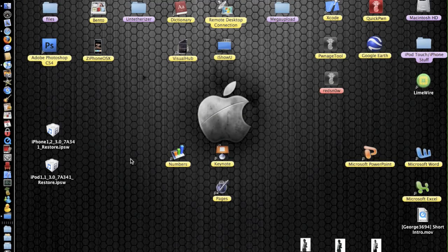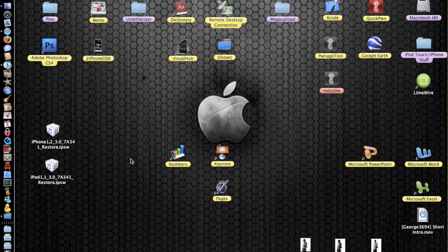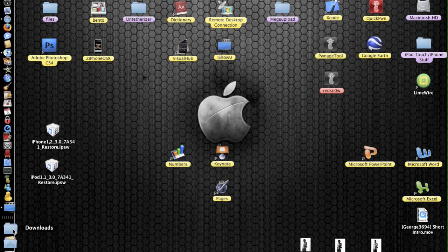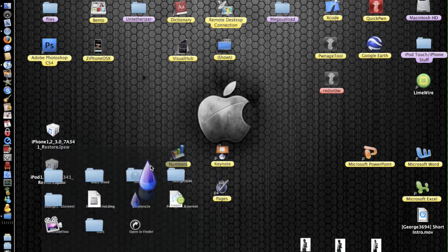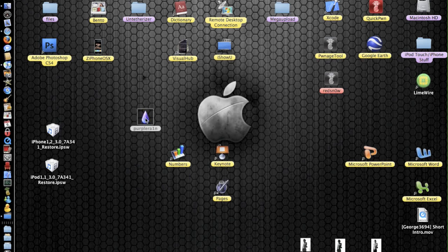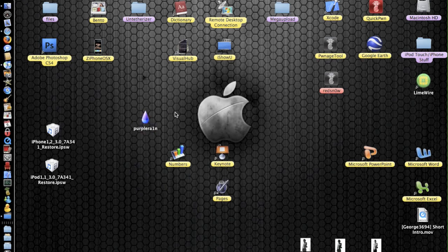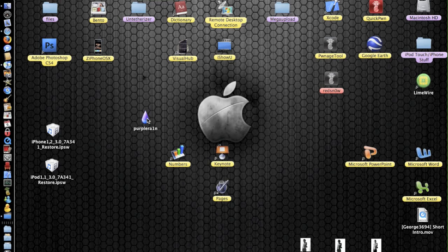And now we can go over to our downloads folder and just drag purple rain out, and then this is the software basically. So if you plug up your iPhone 3GS and then double tap purple rain